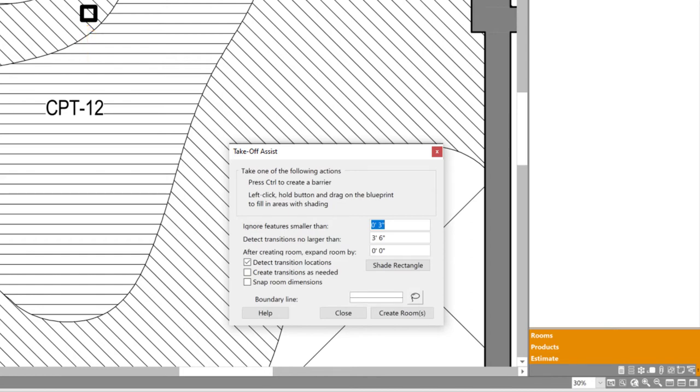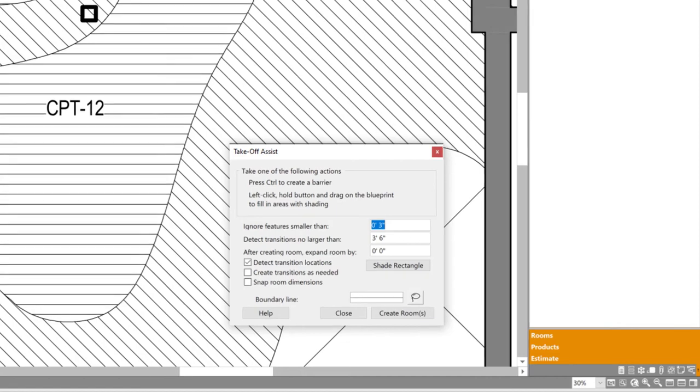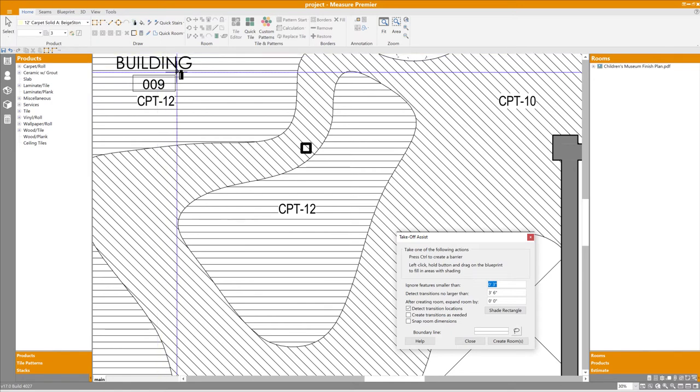A couple of other options worth noting. We can choose to automatically detect transitions, in other words doorways, and we can tell measure to flag them as such. Then we can dial in the maximum width for any doorways it may find. So essentially we're telling it, if you think you've detected a doorway, but it's wider than 3'6", you're wrong. It's not an actual doorway, ignore it. The default settings work fine for this blueprint, so I'm going to begin at the top, click and hold the left mouse button,